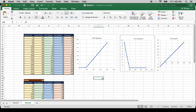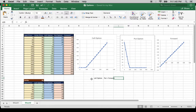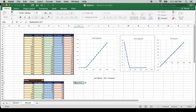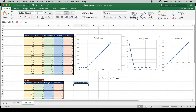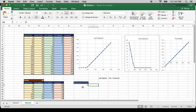How does the synthetic call option get replicated? A call option can be replicated by going long put and long forward. So here is the call option. I will try to replicate the same thing. The replication of call is put plus forward — that is, a portfolio of long put and long forward.